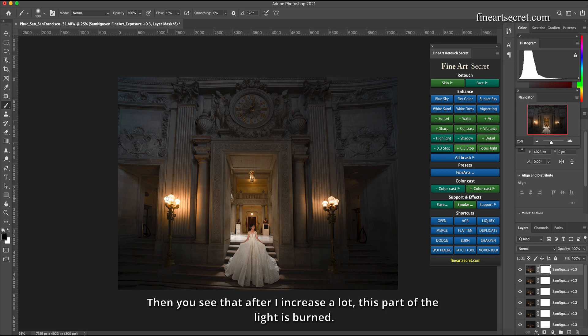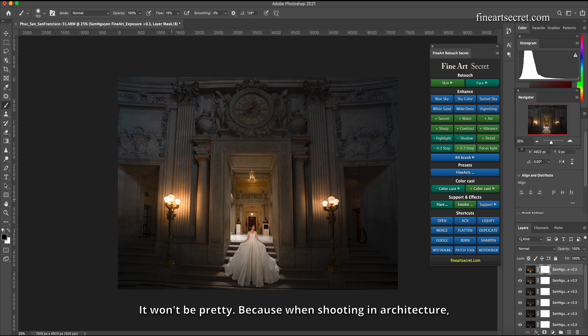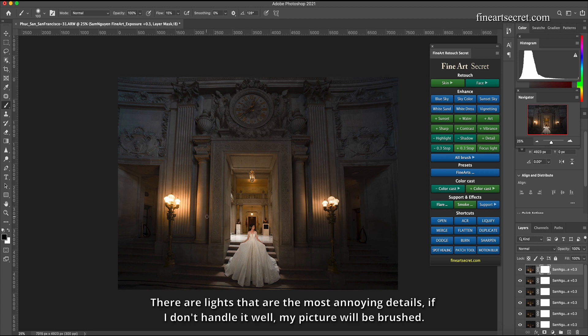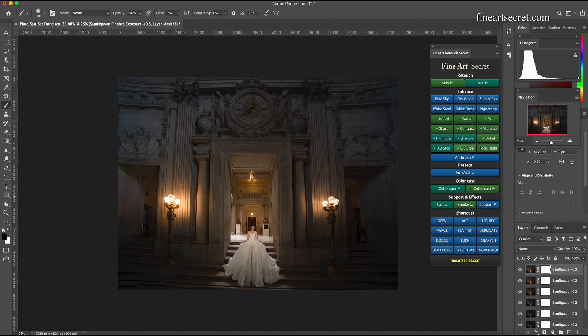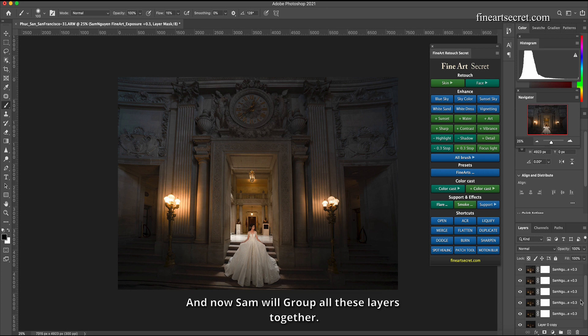If Sam sees that is okay, then you see that after I increase a lot, this part of the light is burned. It won't be pretty because when shooting in architecture there are lights that are the most annoying details. If I don't handle it well my picture will be brushed.